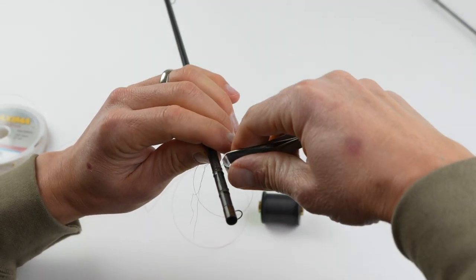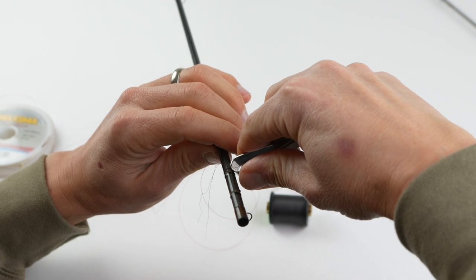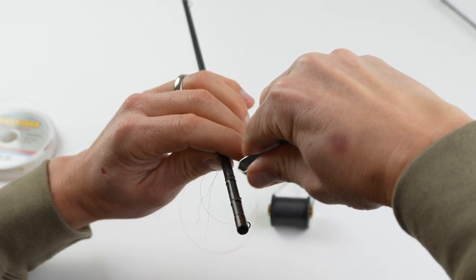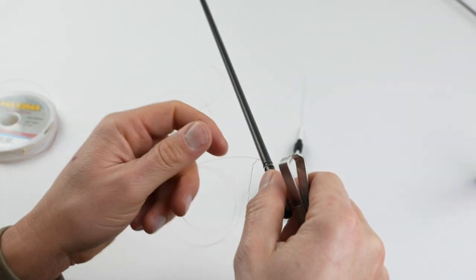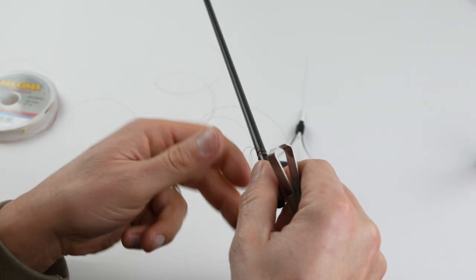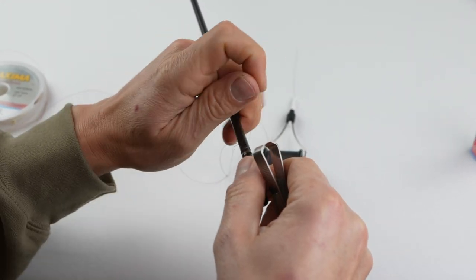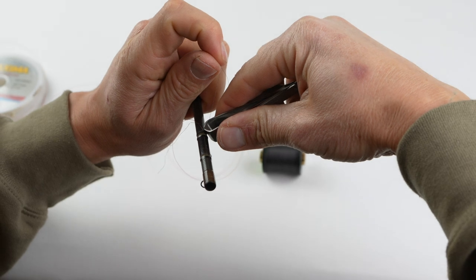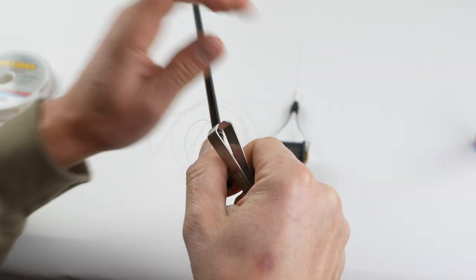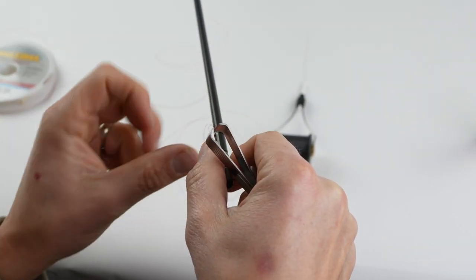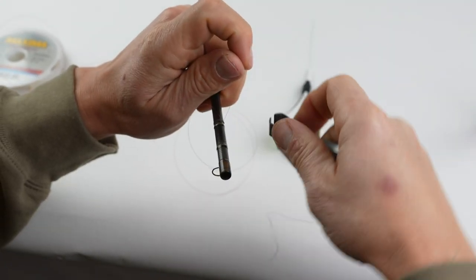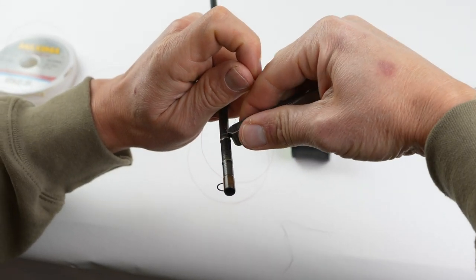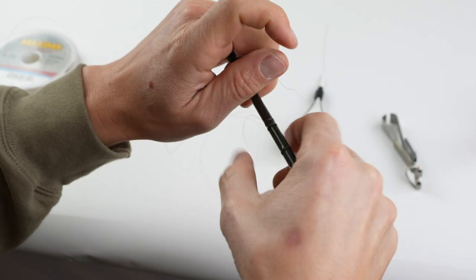So I'm going to come in and trim that off completely flush. It's really important that you get it very flush. If you have any little tag end sticking up there, then that can grab your leader as you're casting. I know from experience, you don't want that. So make sure you've trimmed it flush.